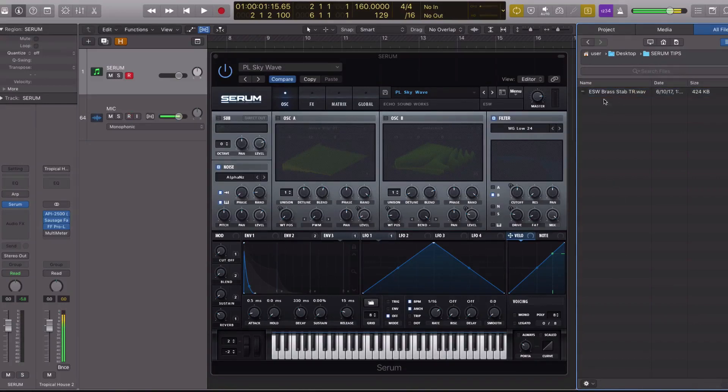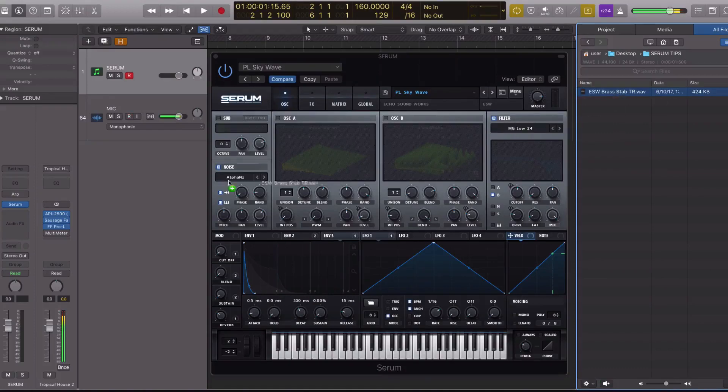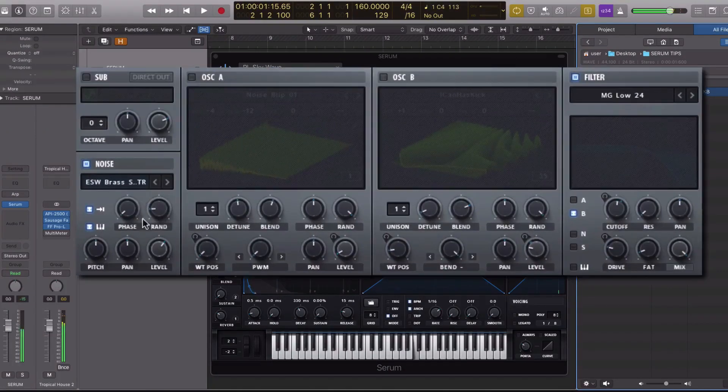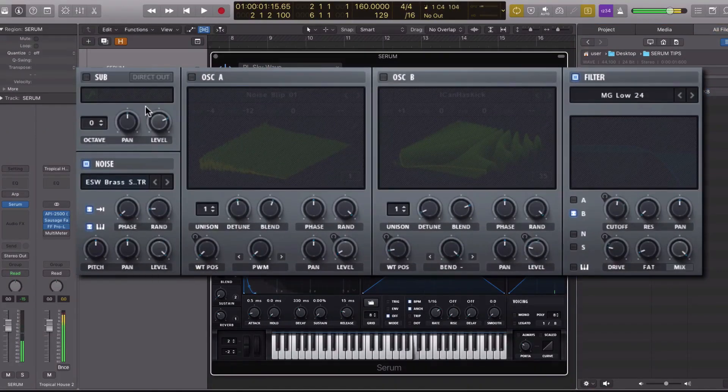So here it is in my browser in Logic. Just a WAV file. I'm going to click and drag into the noise oscillator. Let's turn it up.